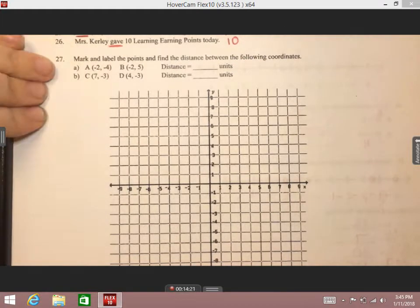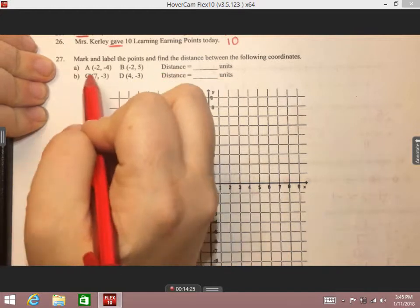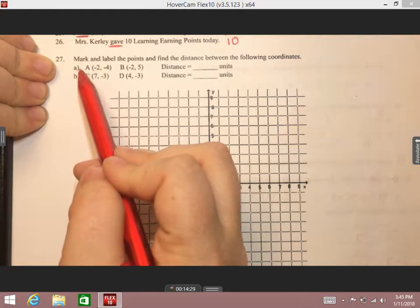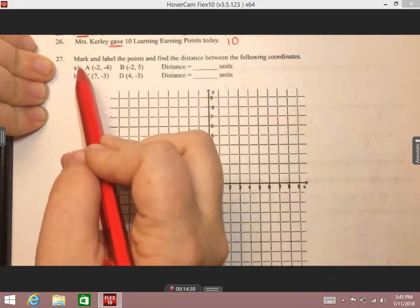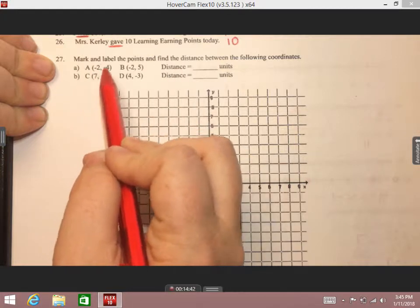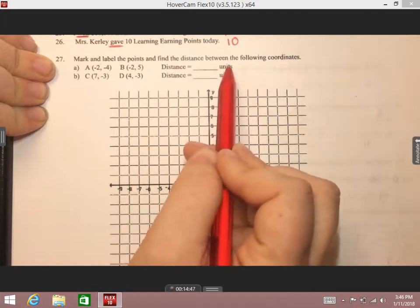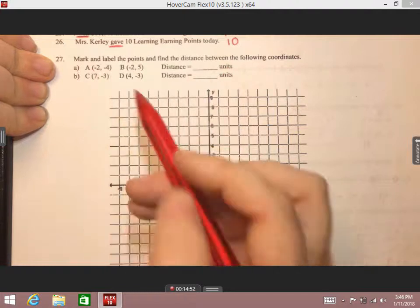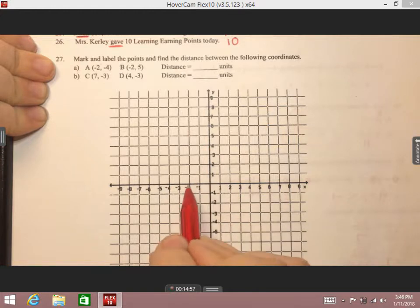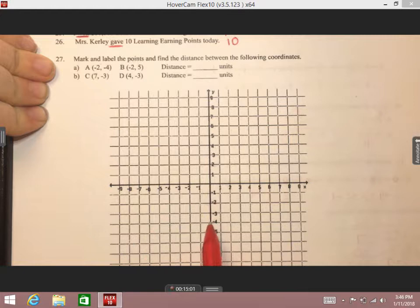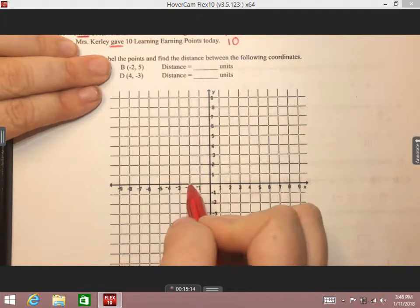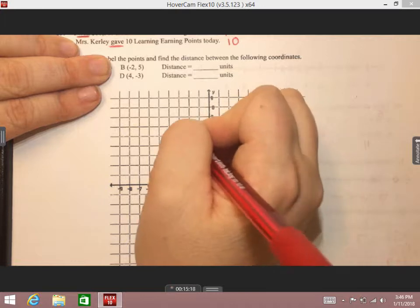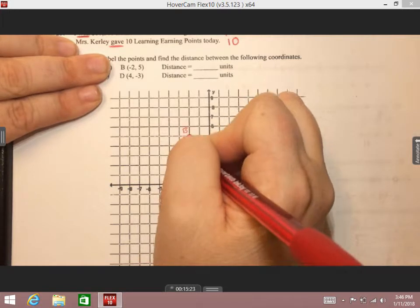Number 27 is our last one — what we've done most recently. It says to mark and label the points and find the distance between the following coordinates. Part A: you read it across like a sentence — point A and point B, then find the distance. Point A is at negative two, negative four: go to negative two on the x-axis, then negative four on the y-axis. Label that A. Point B is at negative two, five: go to negative two on x, up to five on y. Label that B.